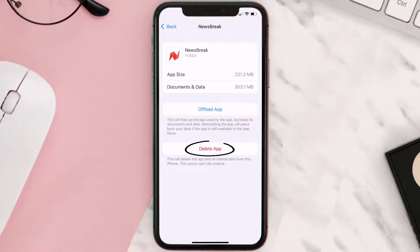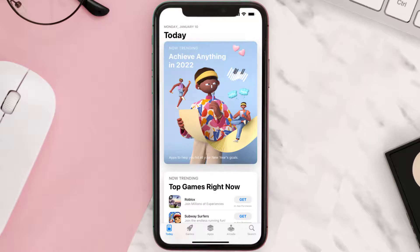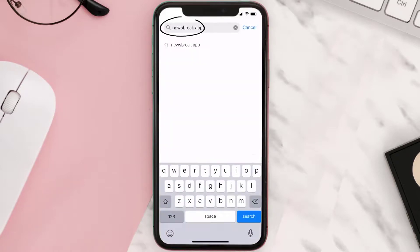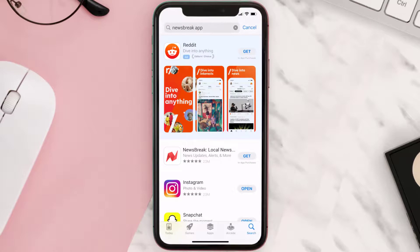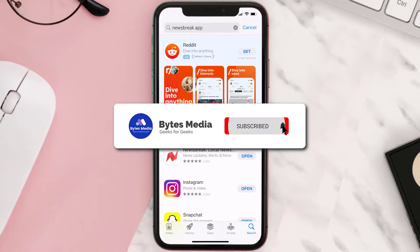Follow the on-screen instructions to navigate to the app page, then tap on Delete App to uninstall it from your device. Once uninstalled, open up the App Store, search for the NewsBreak app in the search bar, and tap the Get button to install it back on your device. Hopefully this will fix the issue.